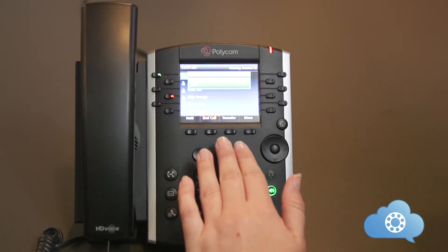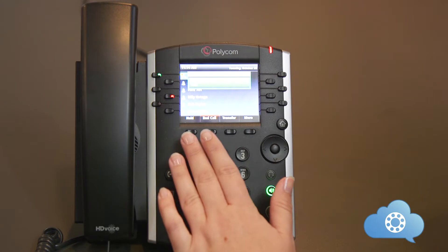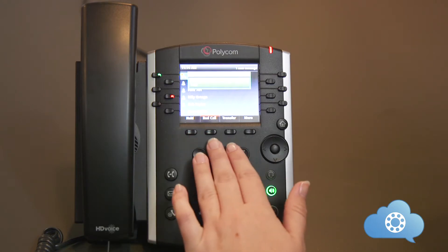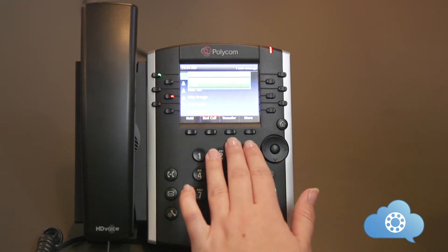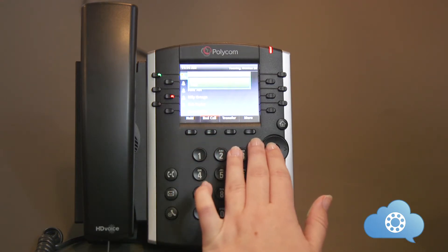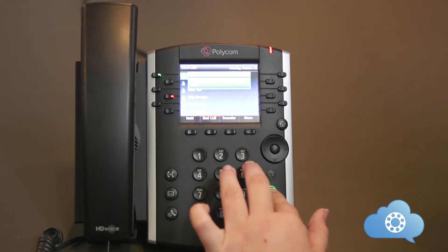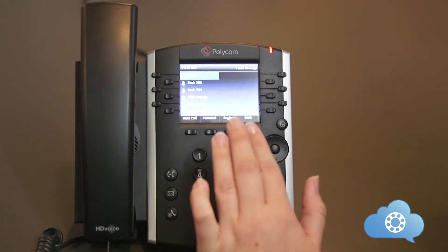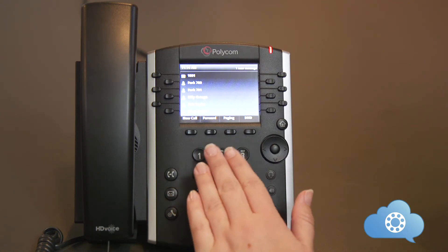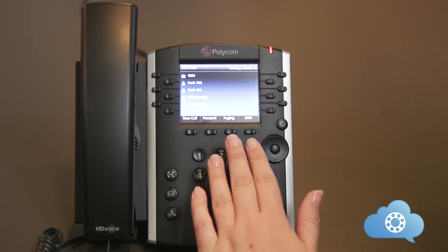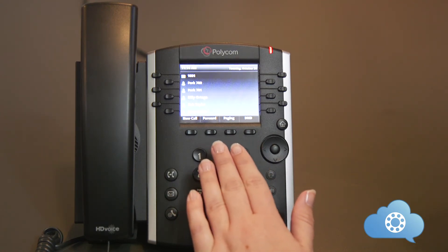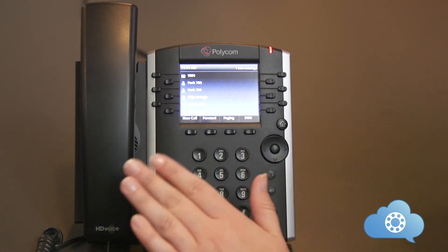With an active call, you will have the options to hold, end the call, transfer, and more. These soft keys are designed to help provide shortcuts to features based on what you're doing at that moment.